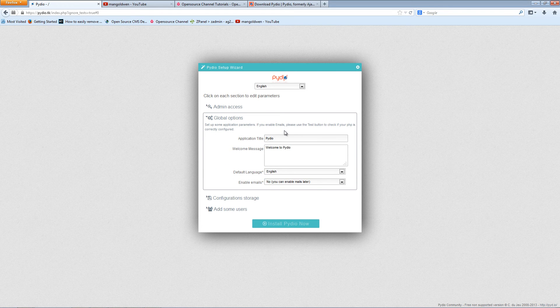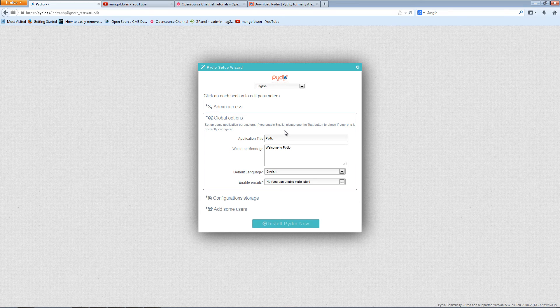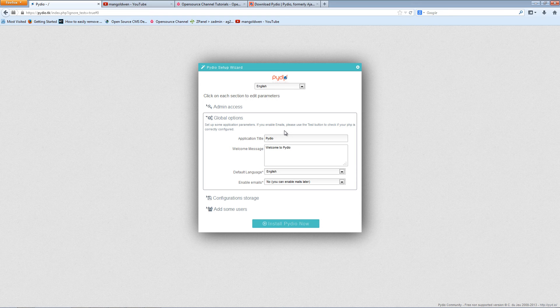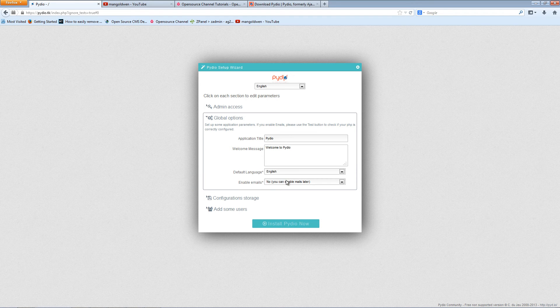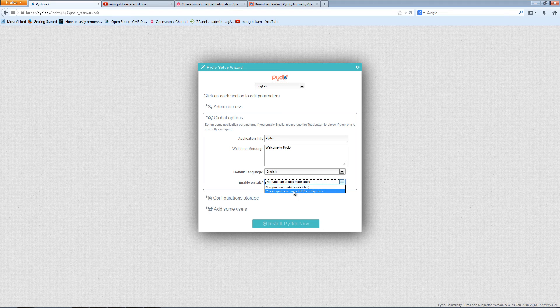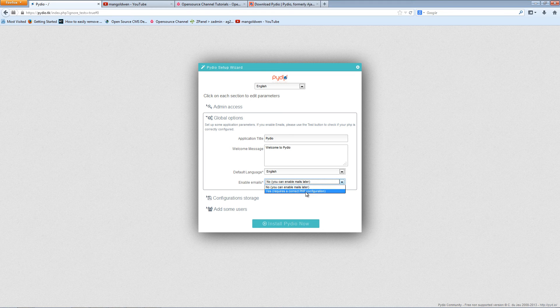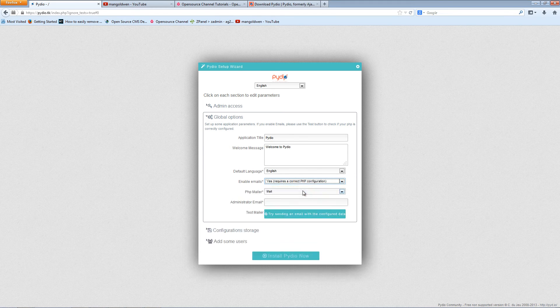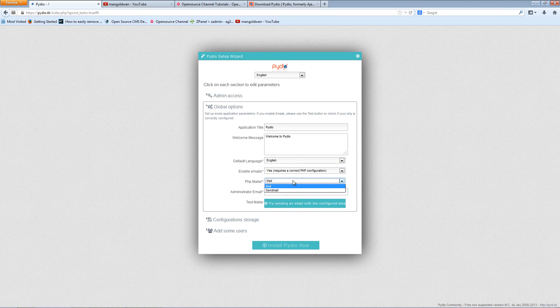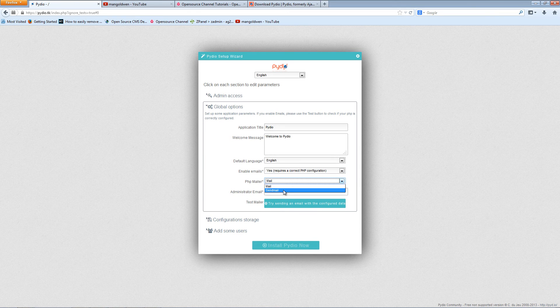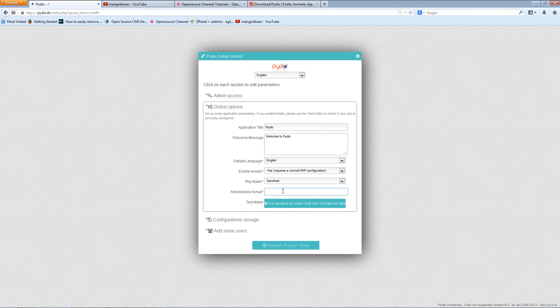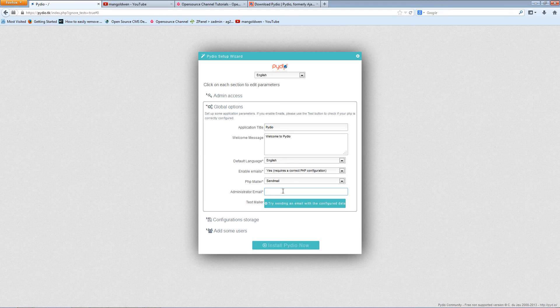The global information, the title, the welcome message, and the default language. Now about the enable emails, you need to edit the PHP configuration. You can use sendmail.